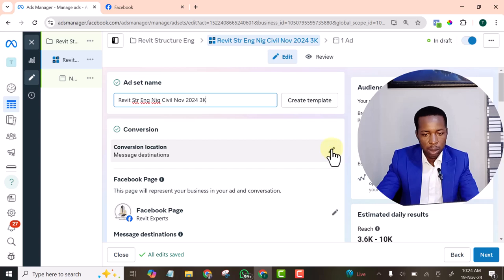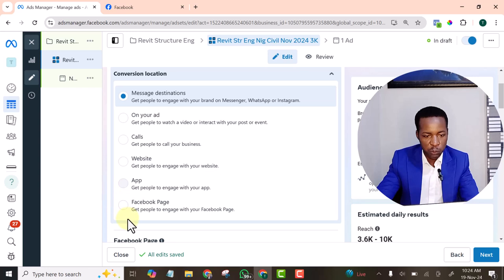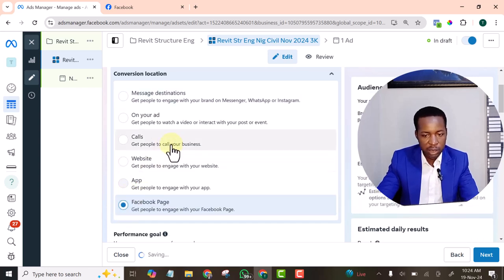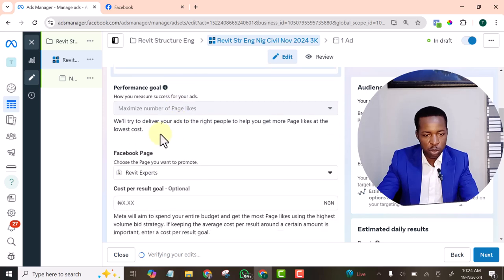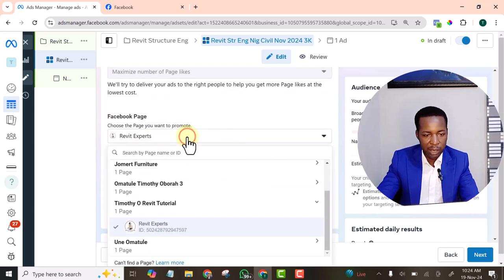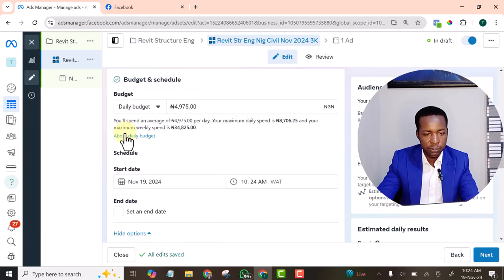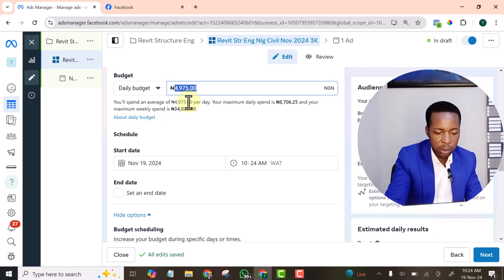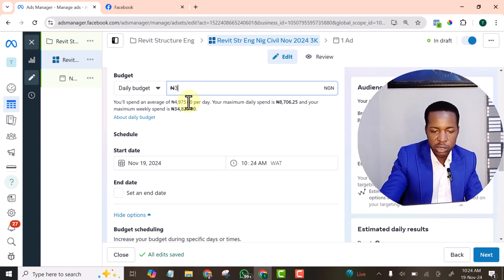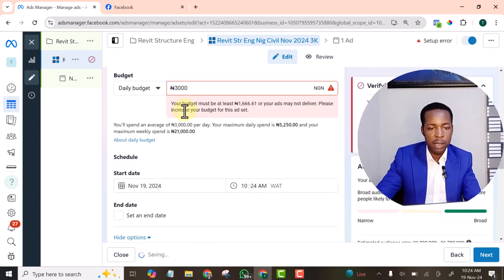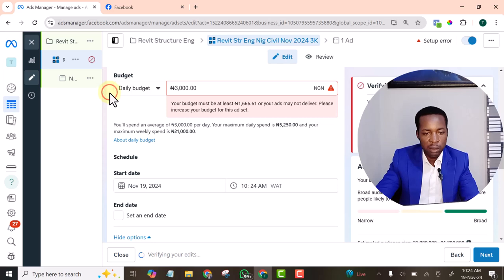Let's click on destination. On destination should be page. If you don't select this, it will not show page like. Now the page like is this. The amount you want to spend per day. Let's make it 3,000 Naira. Daily budget.